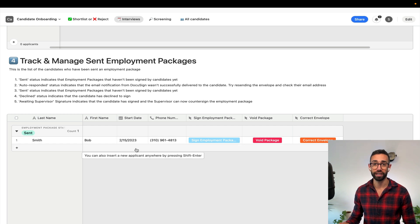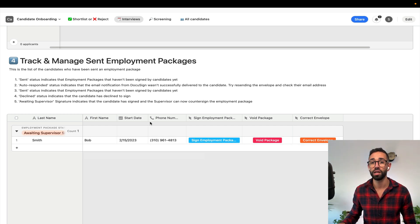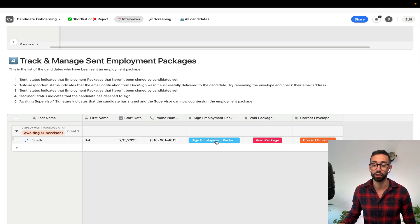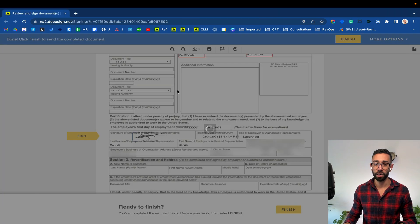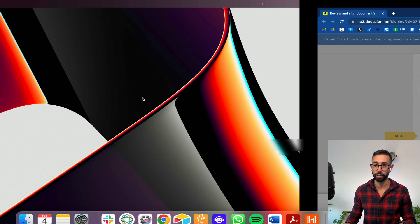Normally the status here will change in a couple of minutes from sent to awaiting for supervisor because the i9 needs to be countersigned by the employer. The supervisor can also access the envelope easily from here by clicking on sign the employment package. I've now signed the i9 as the supervisor.